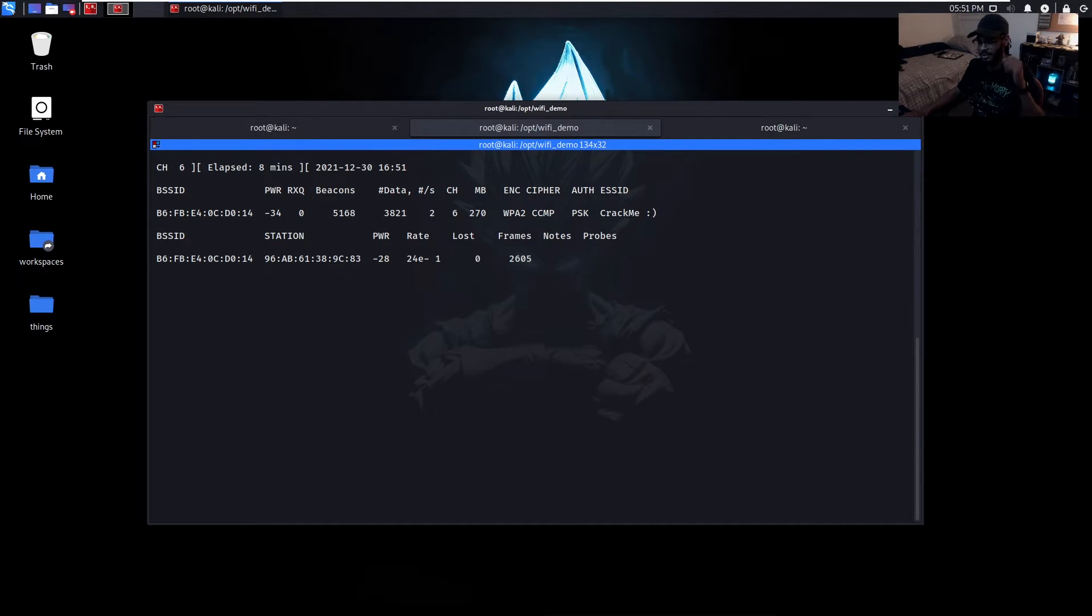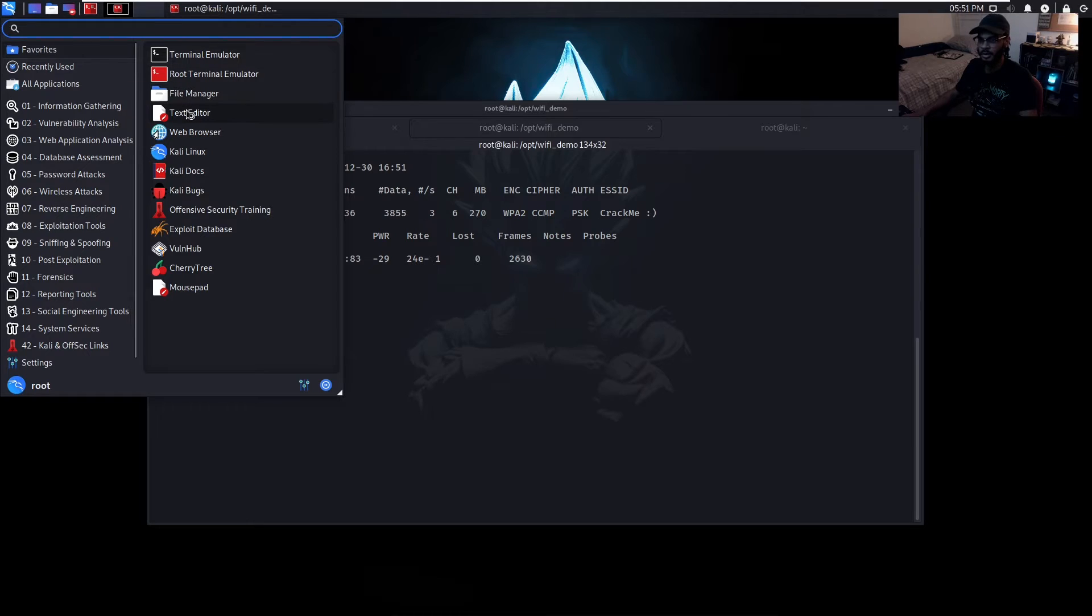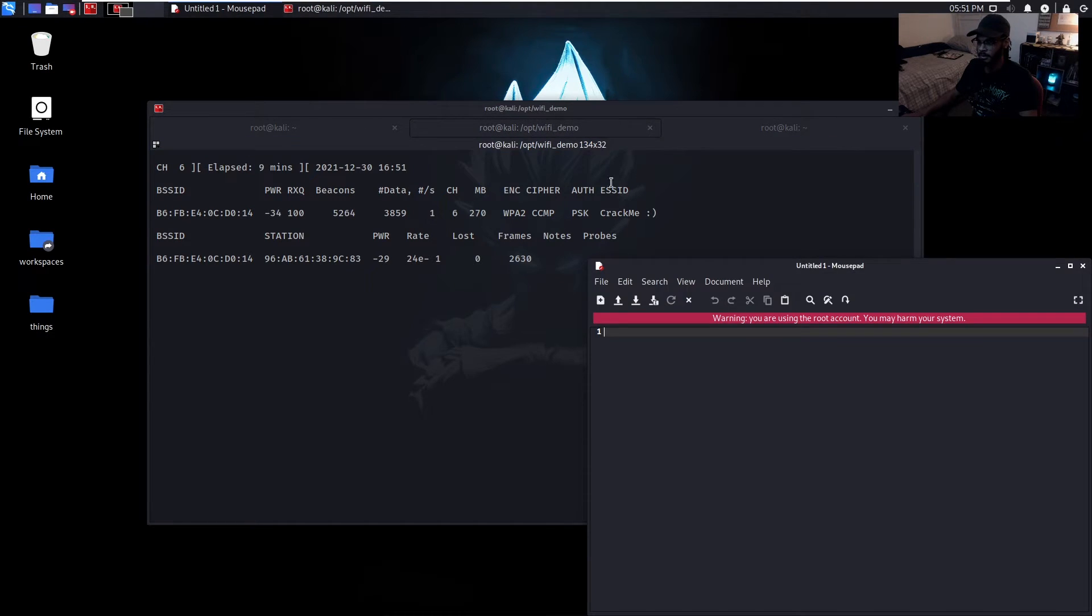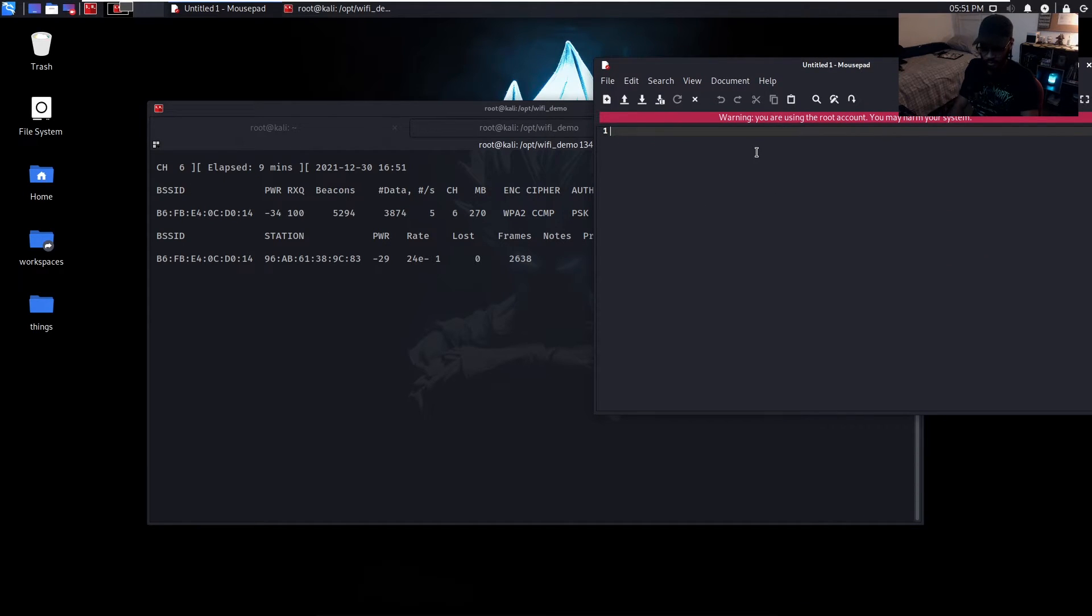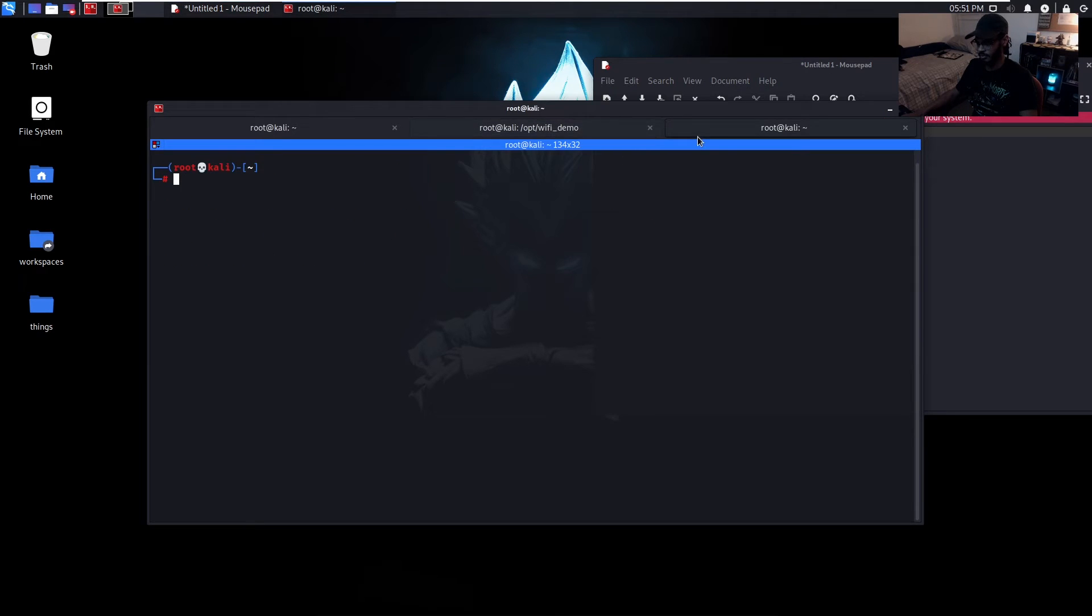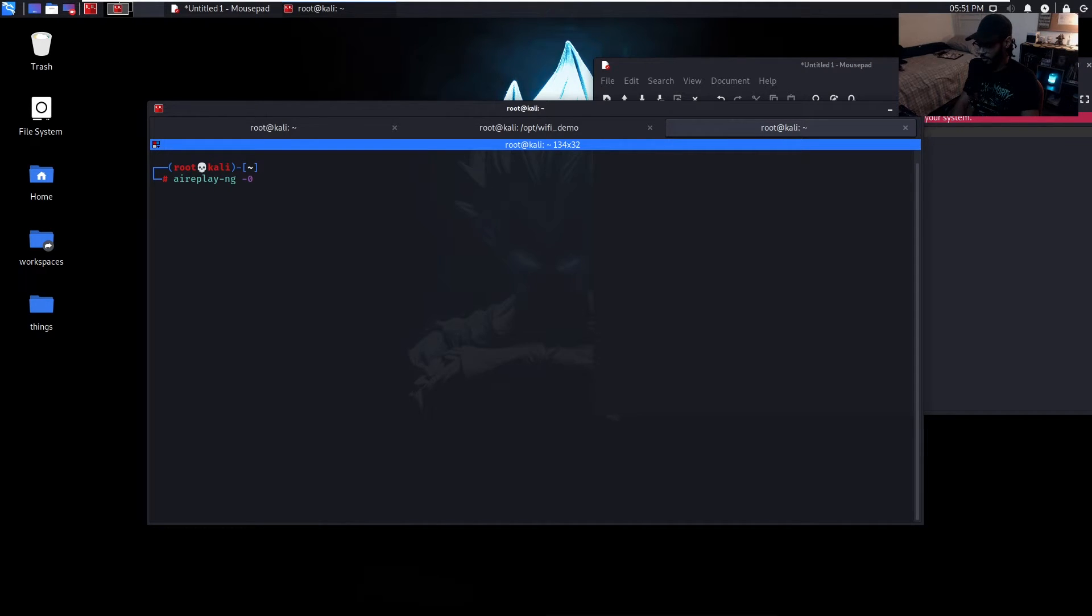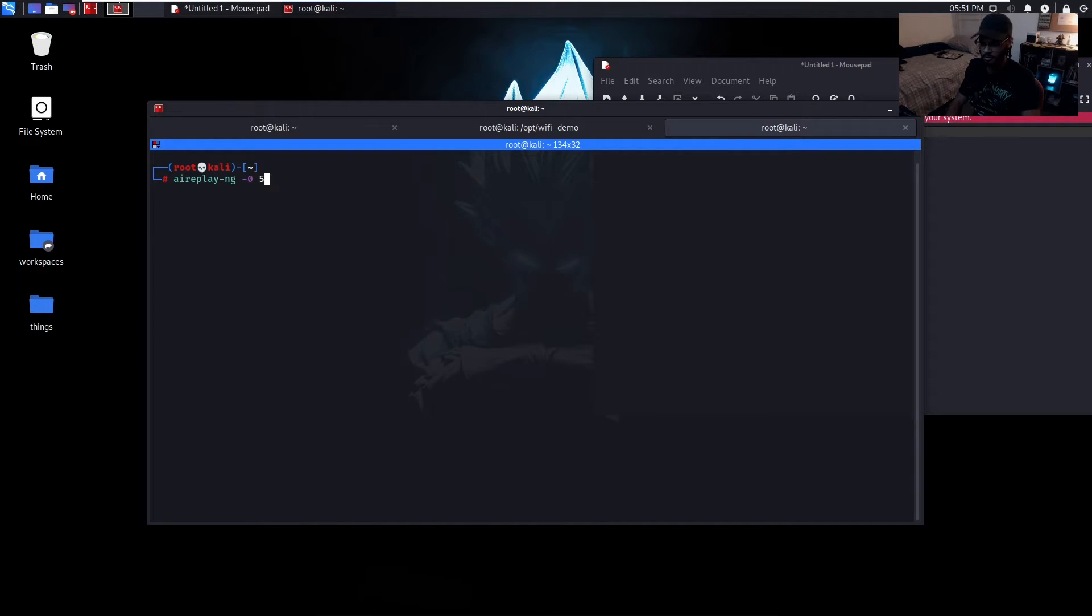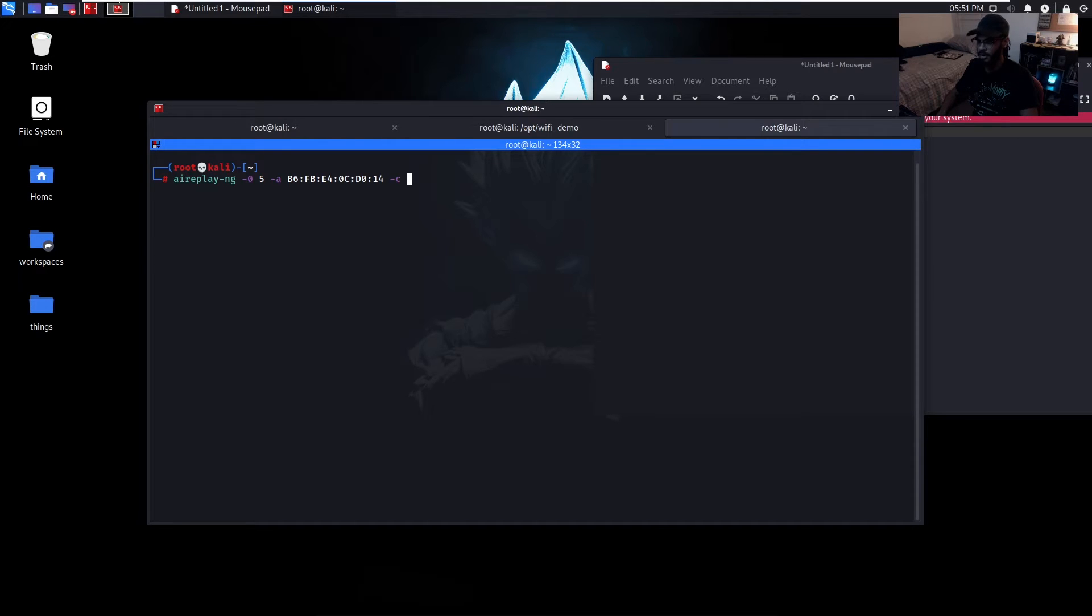A way that we can actually force this is by using a tool in the aircrack-ng suite called aireplay-ng. Let me just open up a text editor real quick and take down the access point MAC address. Copy this. Then we do aireplay-ng --deauth 0 for deauth. We can either do zero and zero will send an infinite amount of deauth packets, but I usually just like doing 5 because 5 is more than enough for this. Now we put -a for the access point MAC address.